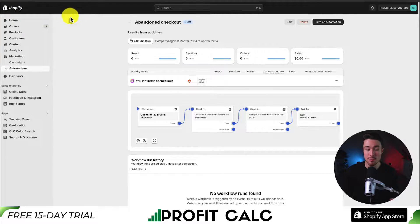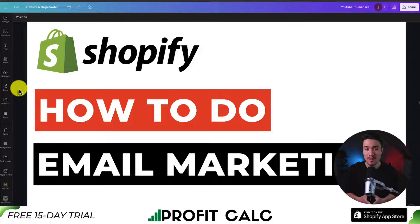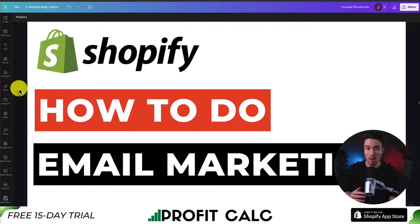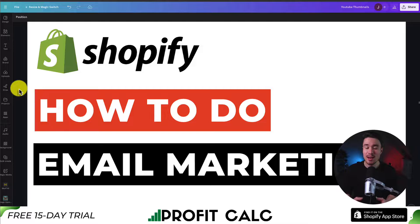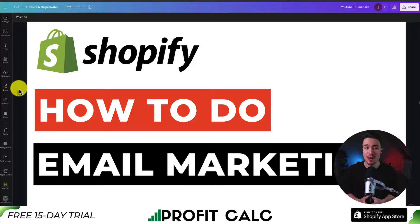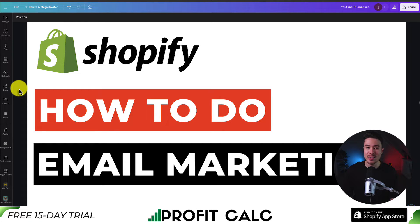That concludes this video on how to do email marketing for your Shopify store. Hopefully this gave you a good understanding of the different types of campaigns and automations and how to set them up using Shopify's email app. If you enjoyed the video, please like and subscribe, and leave a comment if you have any questions. Thanks for watching and I'll see you in the next one.